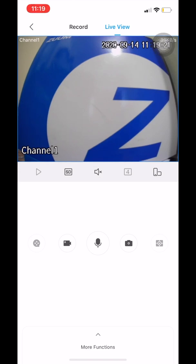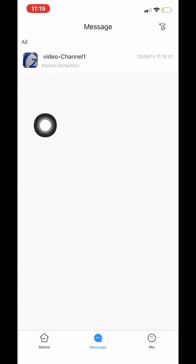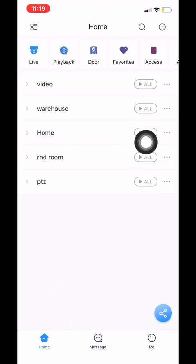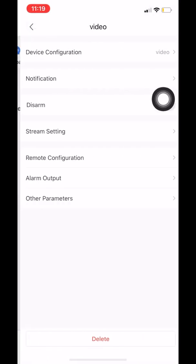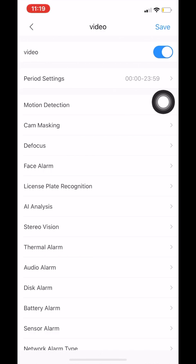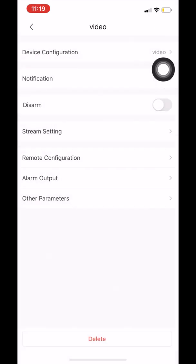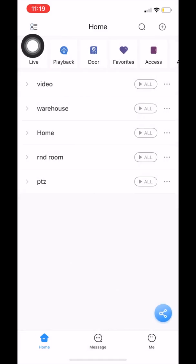And that simply is how you enable motion notifications on your app. If you would like to disable notifications, it's very simple as well. Go back to home, click on the three dots again, then device details, then notification, and all you need to do is disable video. That simply turns your notifications off.